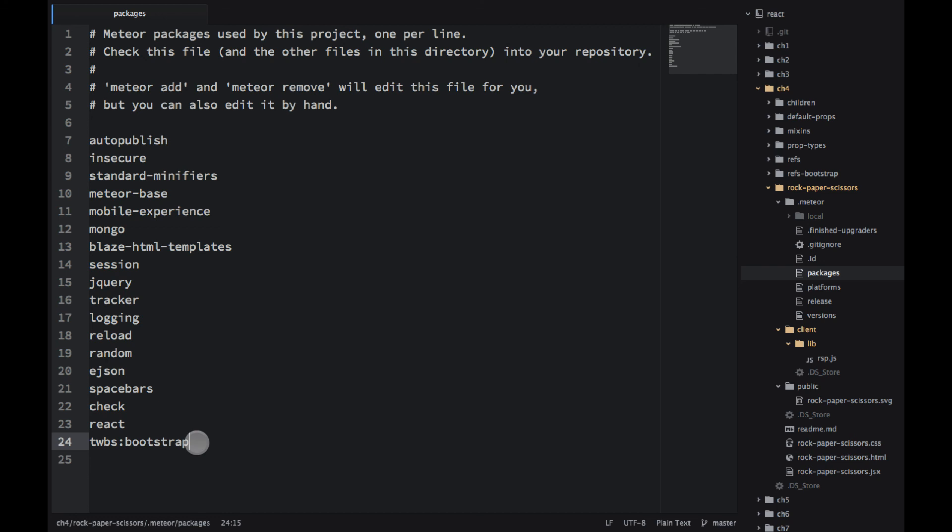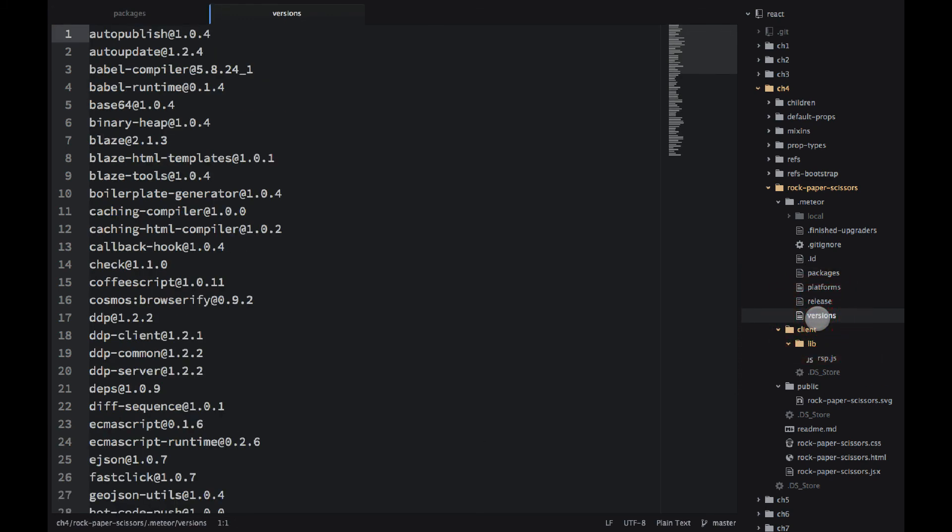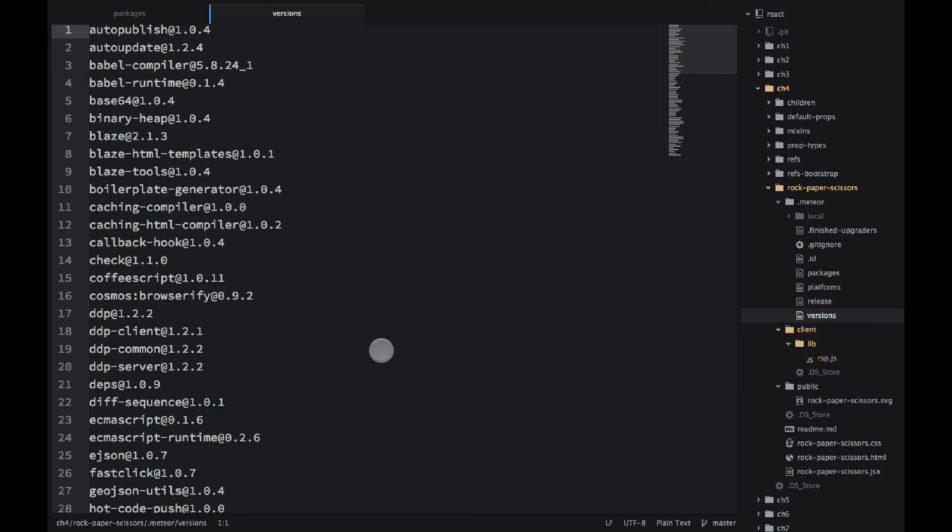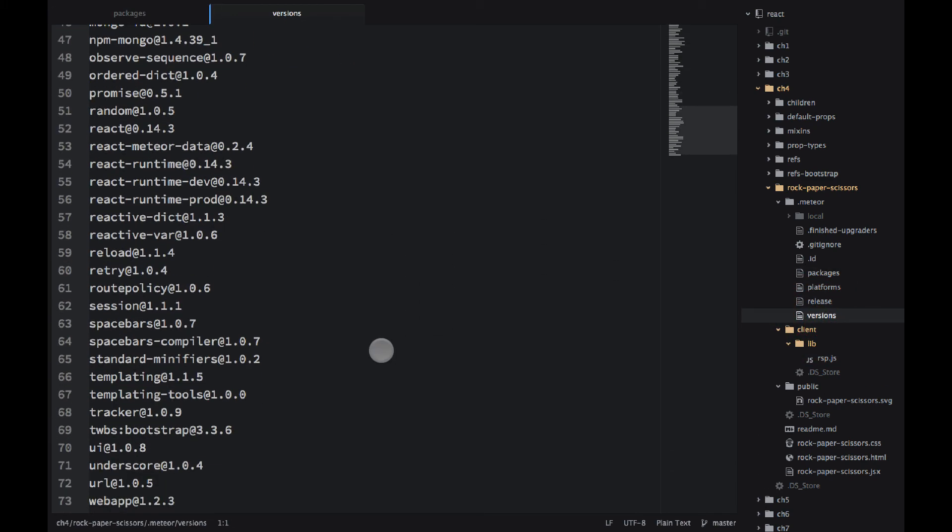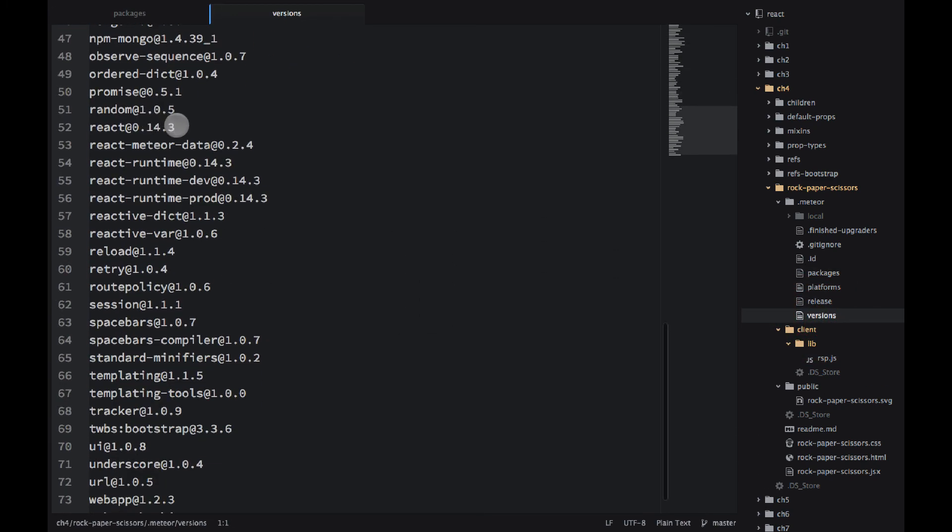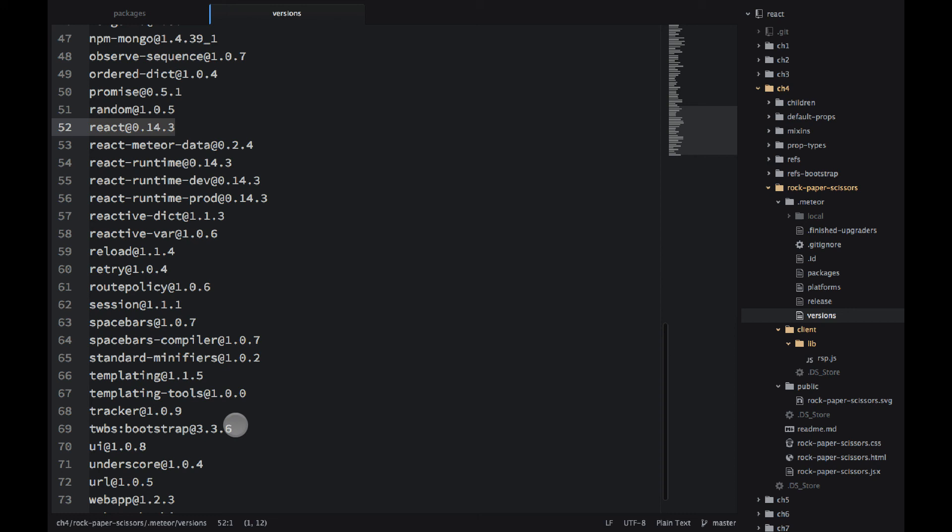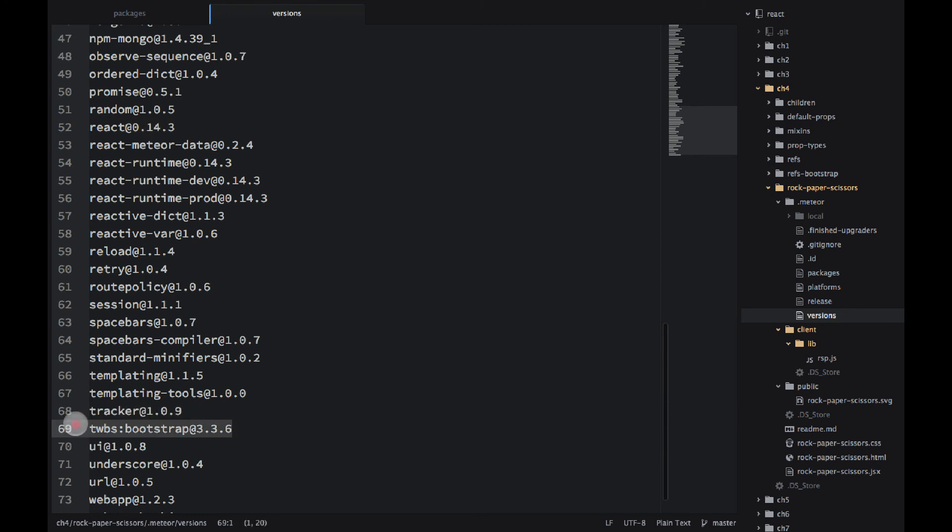And then in the versions file, you can see the version of this package. I'm using 0.14.3, and it also comes with some other libraries related to React. And the Twitter Bootstrap I'm using 3.3.6. So the versions are super important. Please, please, please use the exact same versions I'm using. Otherwise, the examples are not guaranteed to work.